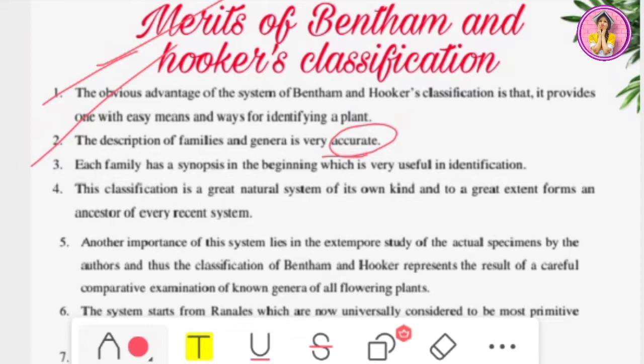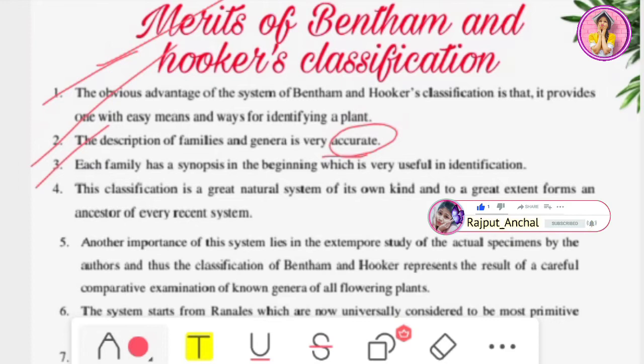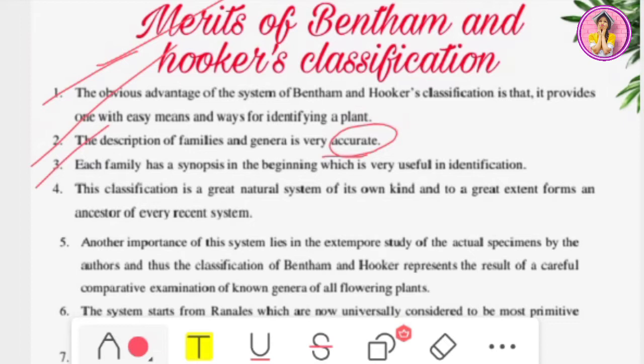The third point: each family has a synopsis at the beginning which is very useful in identification. Every family has a specific distinguishing character in Bentham and Hooker's classification. For example, if someone asks about the Asteraceae family, and you are told 'head and capitulum inflorescence,' the first family that comes to mind is Asteraceae. This synopsis helps in identifying every family.